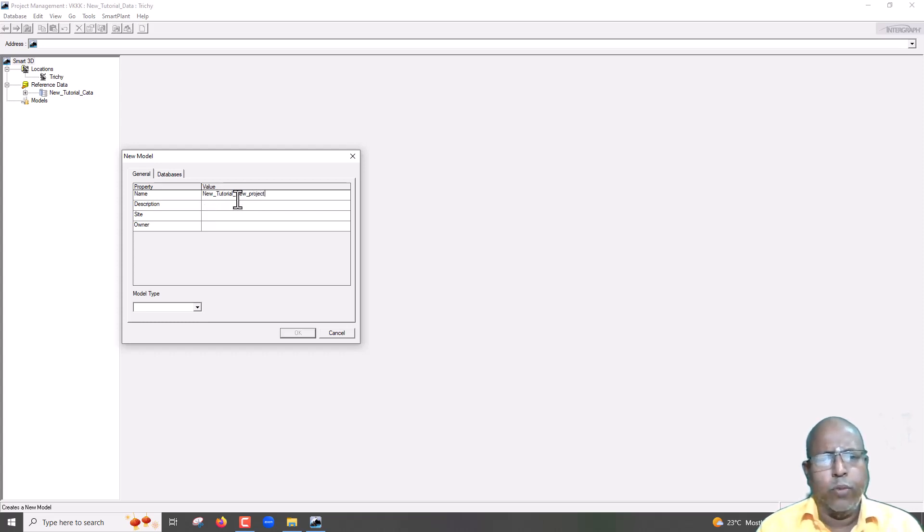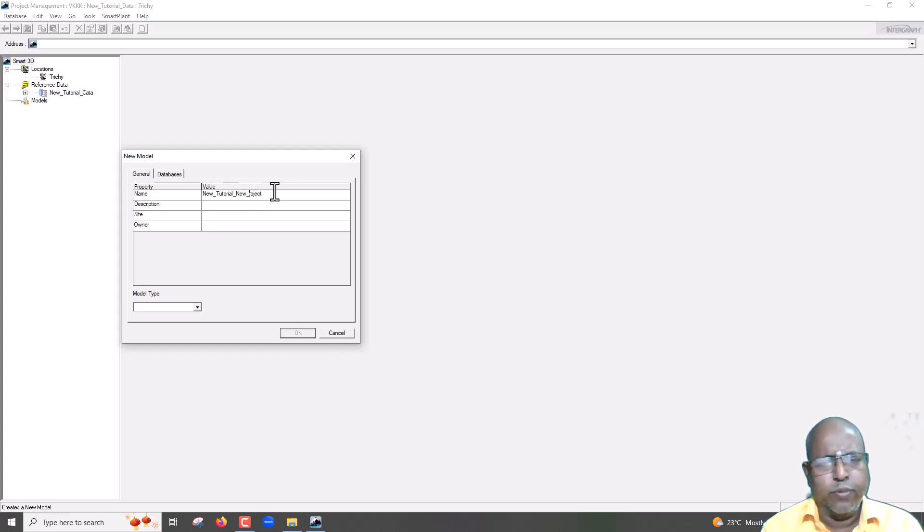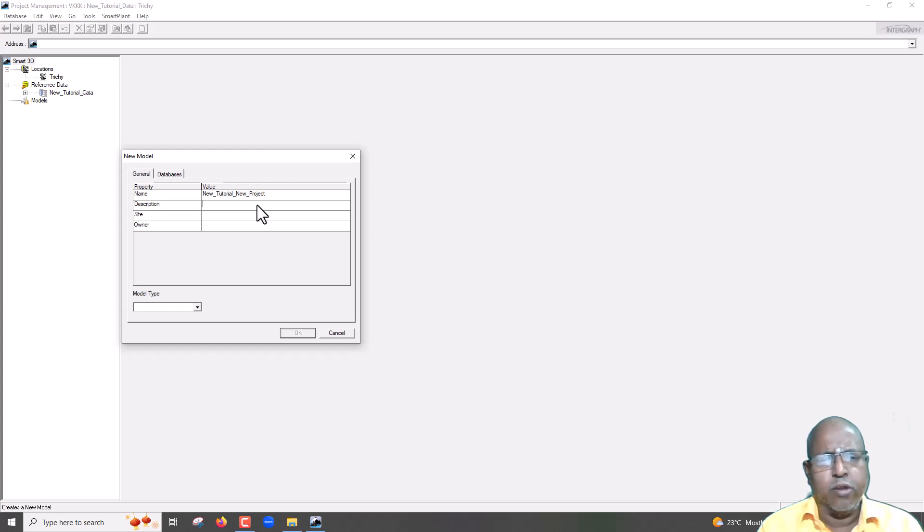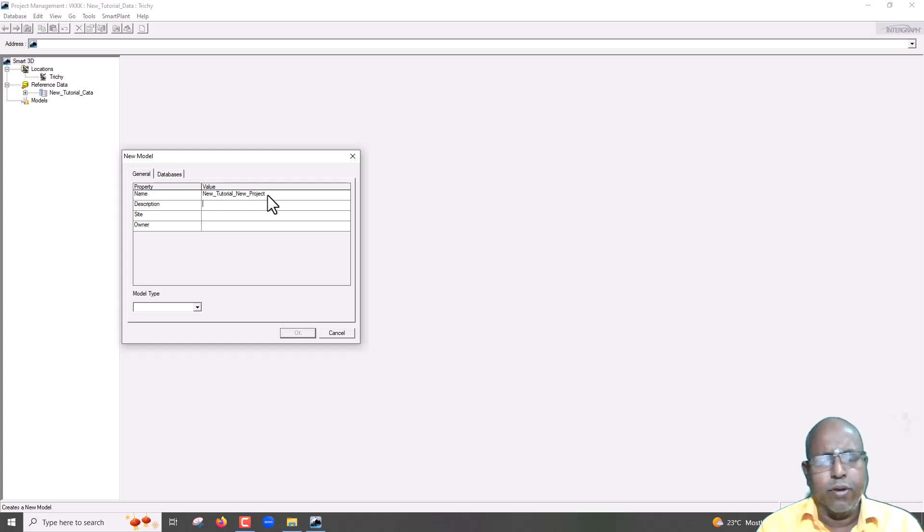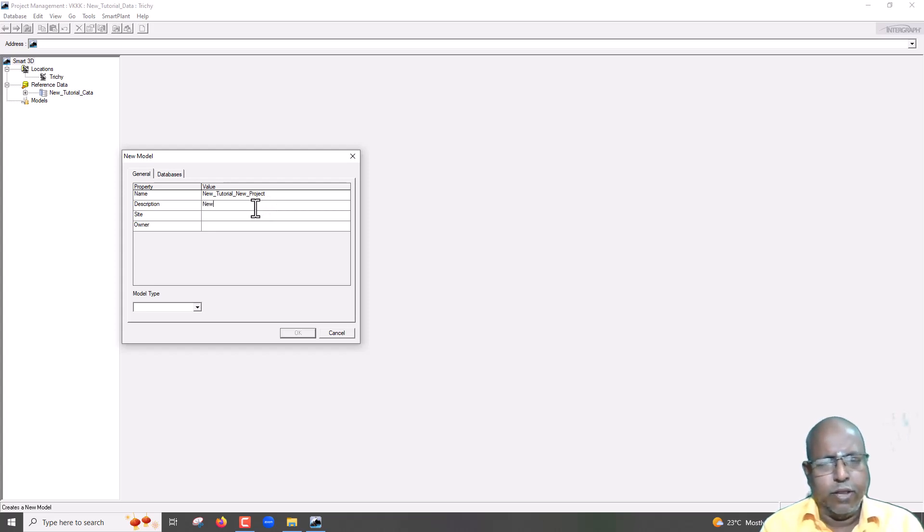Once again, this name is Unique. You may create this model for one database. For another database, if you are creating another database called, for example, XYZ, you cannot use the same name. For that project model also, you need to give some other name. That is important. That is why it is called Unique.